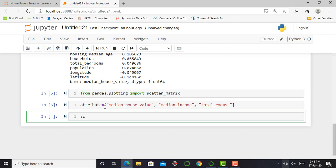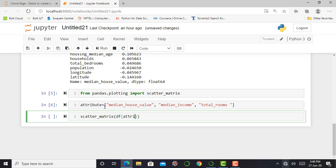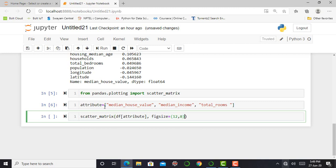So I can press shift enter. My attributes are stored in a list format. Next step I want to call the scatter matrix function: scatter underscore matrix in close parenthesis df with my attributes in list format using square brackets.